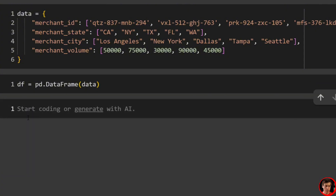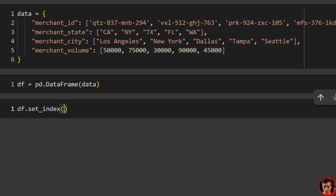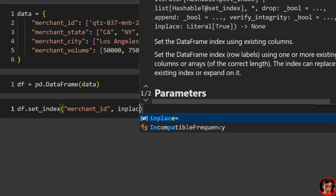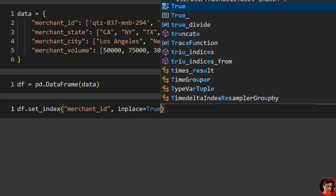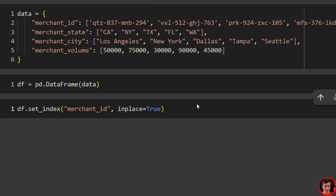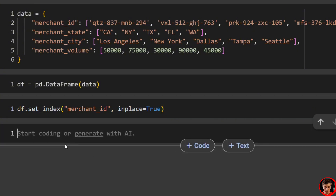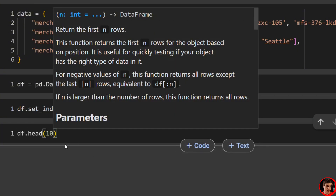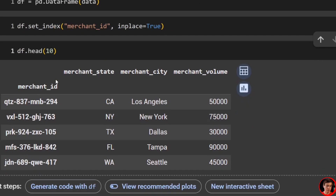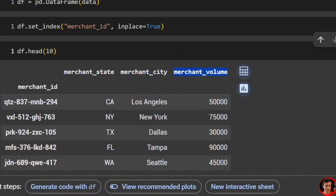One other thing I want to do is set our index. So we're going to say df.set_index and set our merchant ID as the index — just say 'merchant ID', and then inplace=True. Just to show you what this data frame looks like with the index in place, we'll call df.head(10). You can see we have our index, which is our merchant ID, and then the other columns: merchant state, merchant city, and merchant volume.